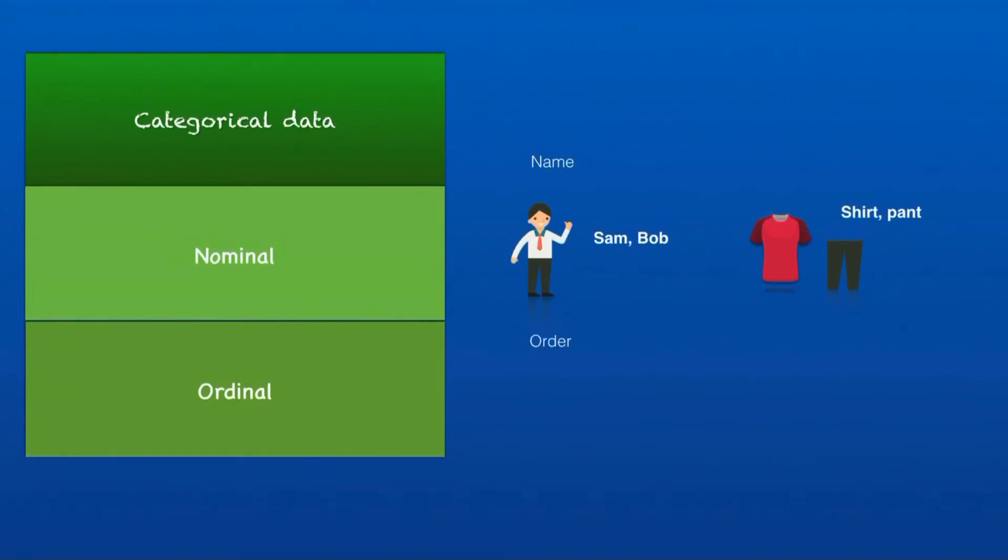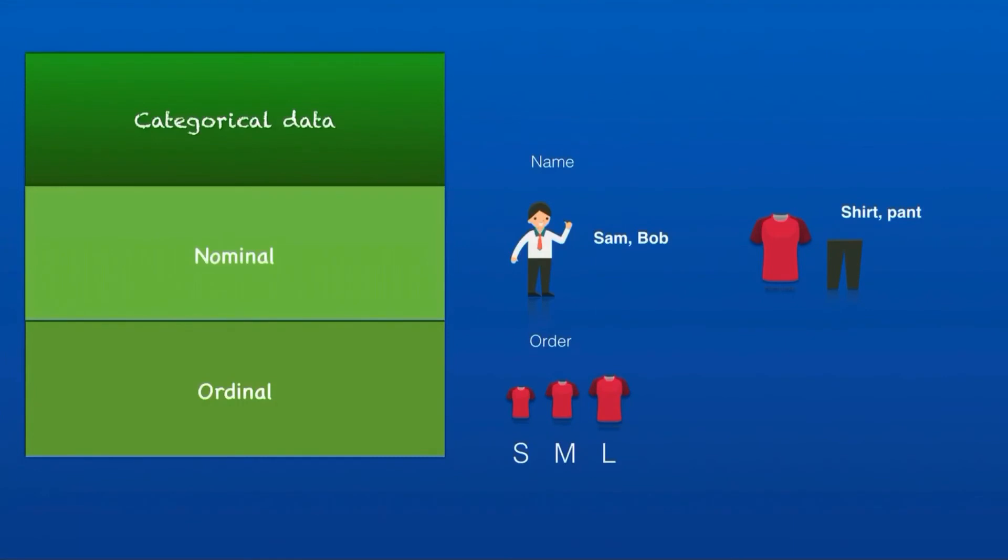Ordinal data: if a category follows an order, it is ordinal data. Shirts can have three sizes: small, medium, and large. It is not numeric, it is categorical, and it has an order—small, medium, large. It cannot be small, large, and medium. That is, the order is important here. This is called ordinal data.